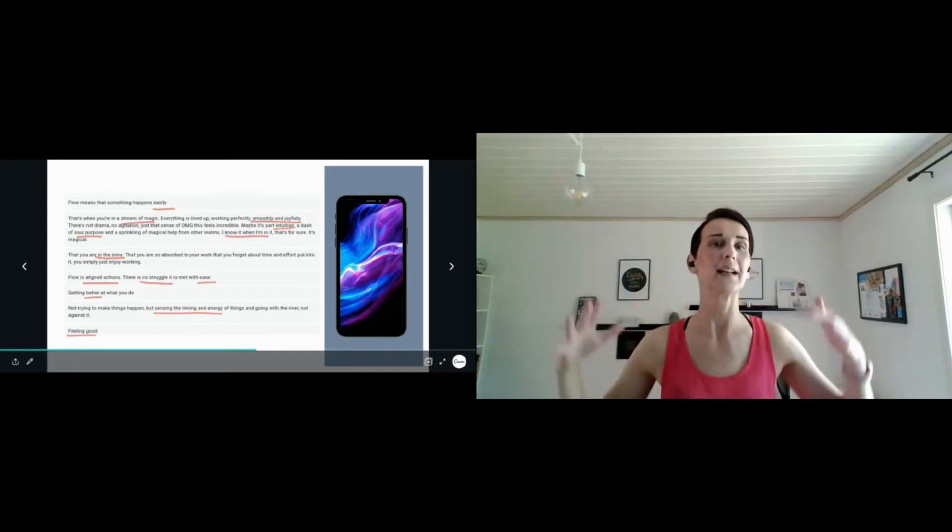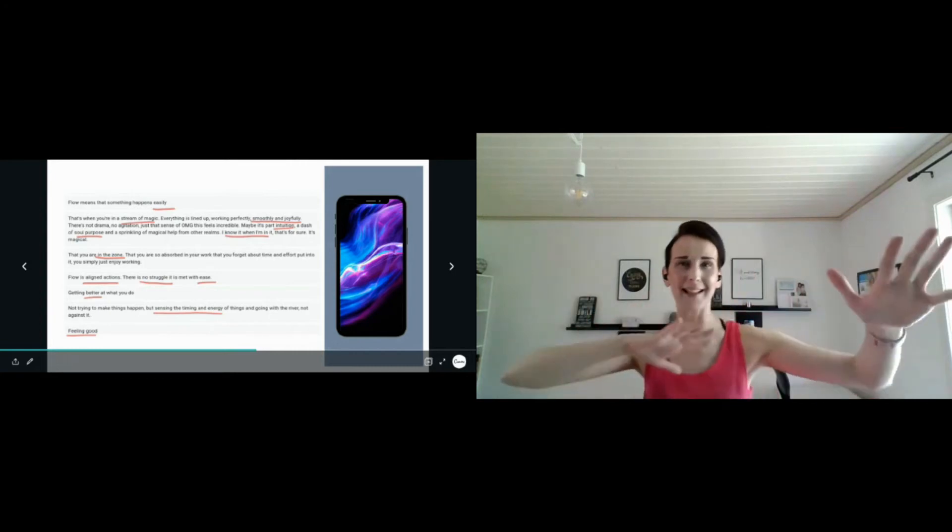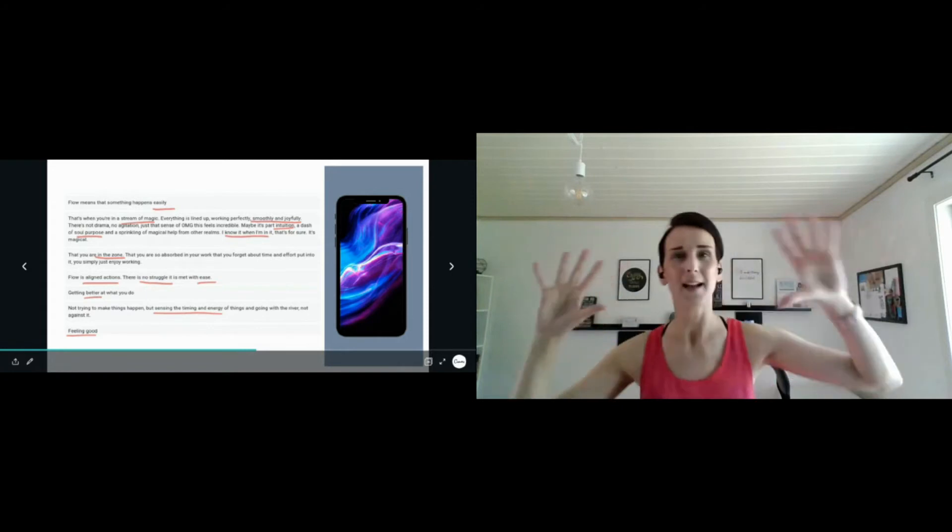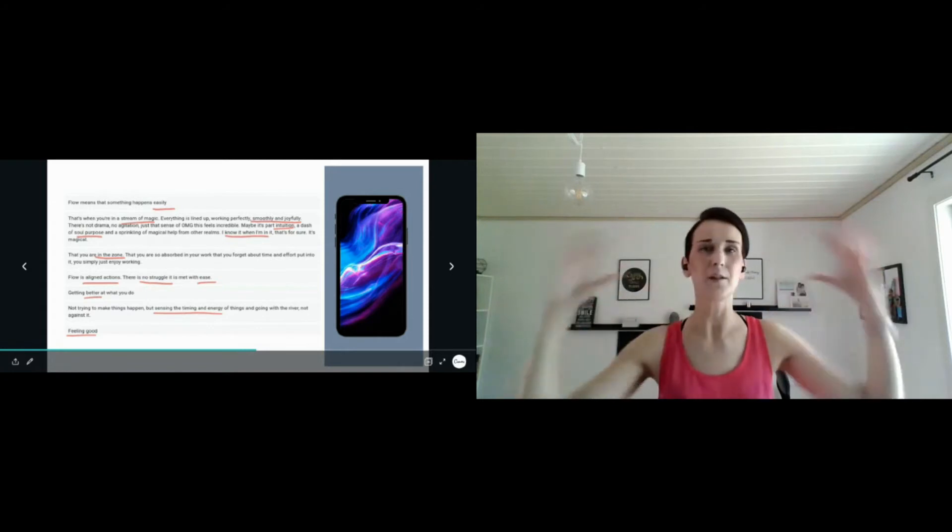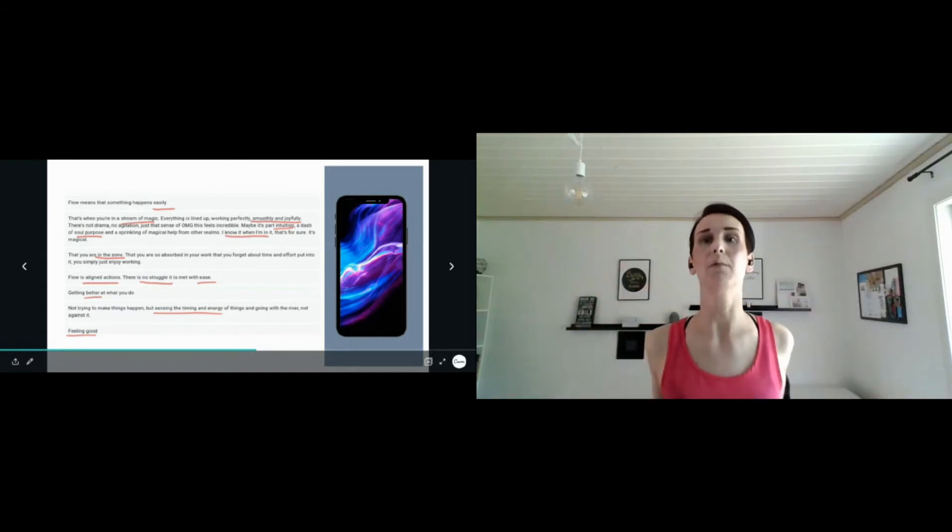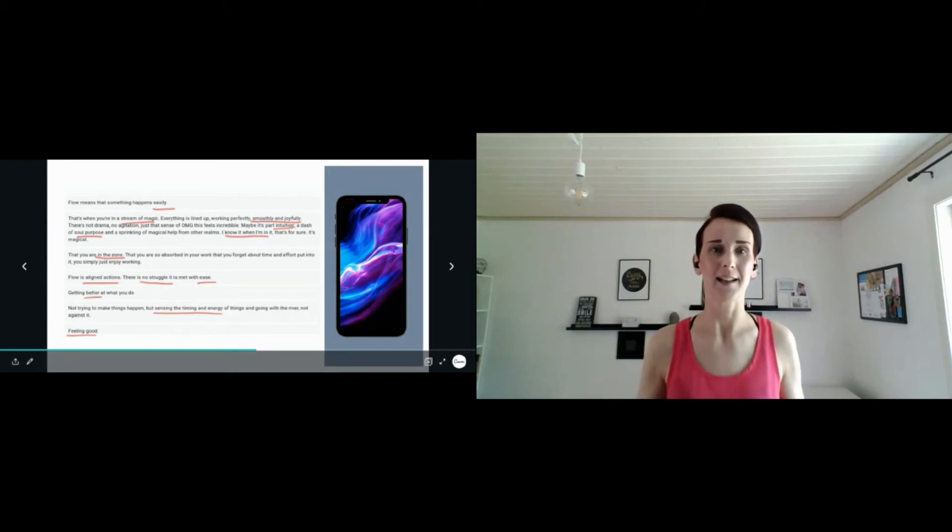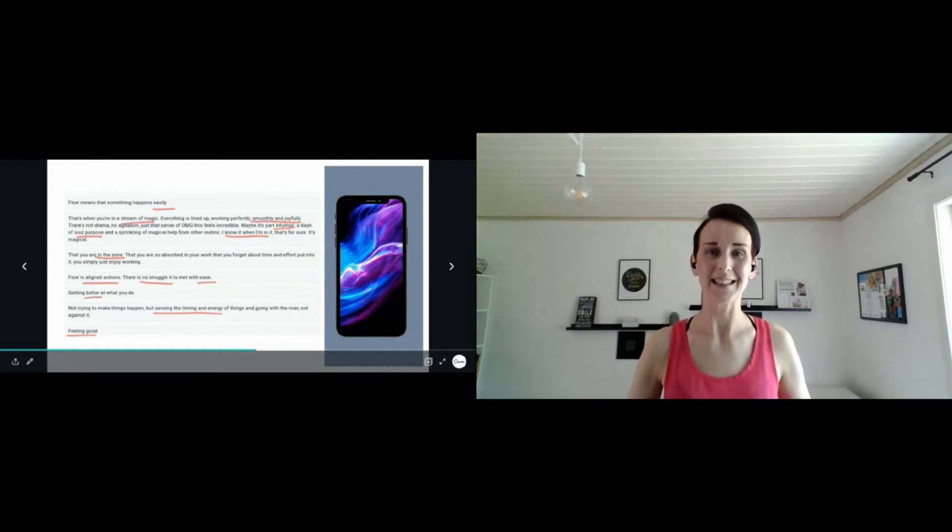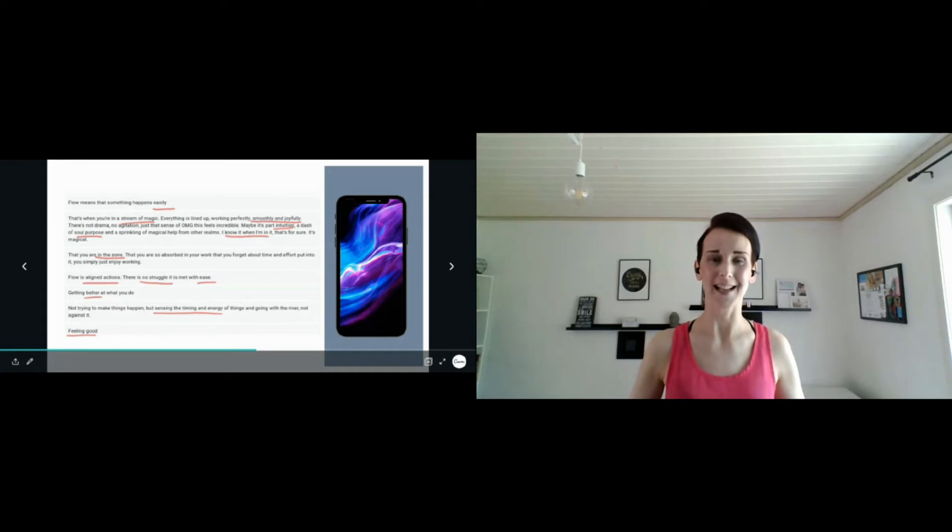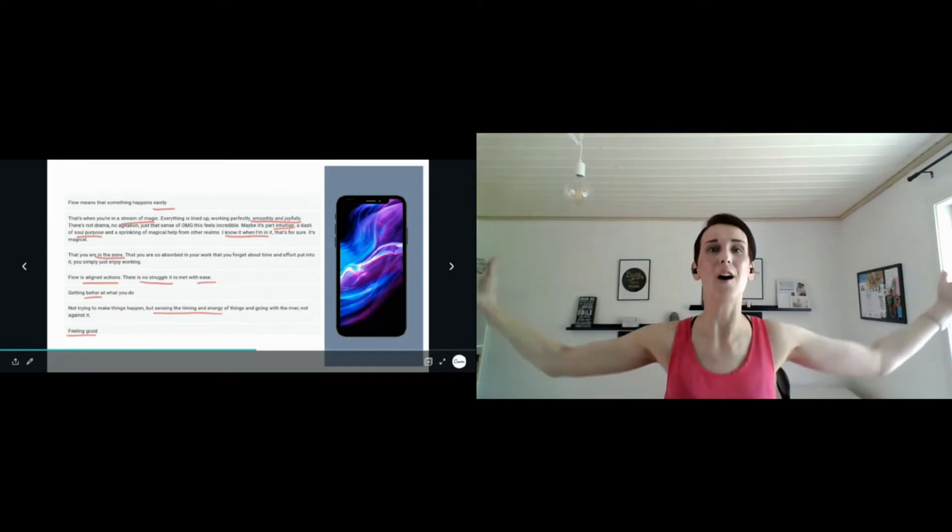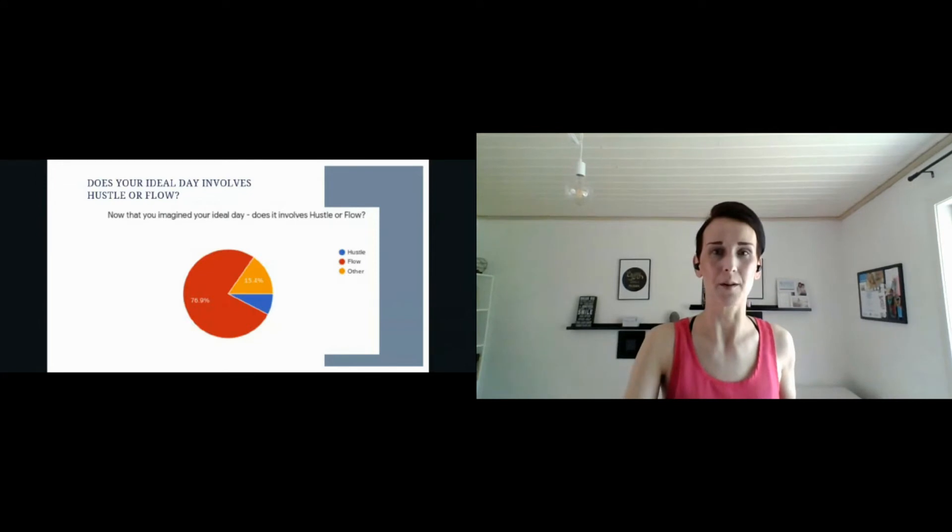After this flow question I asked what does your ideal day look like? They wrote, I want to wake up when I don't need to have an alarm, I only want to do what I love. Then I asked them again, if you imagine your ideal day, does that involve hustle or flow? And 77% said flow. How about that? We all want to live in the flow.